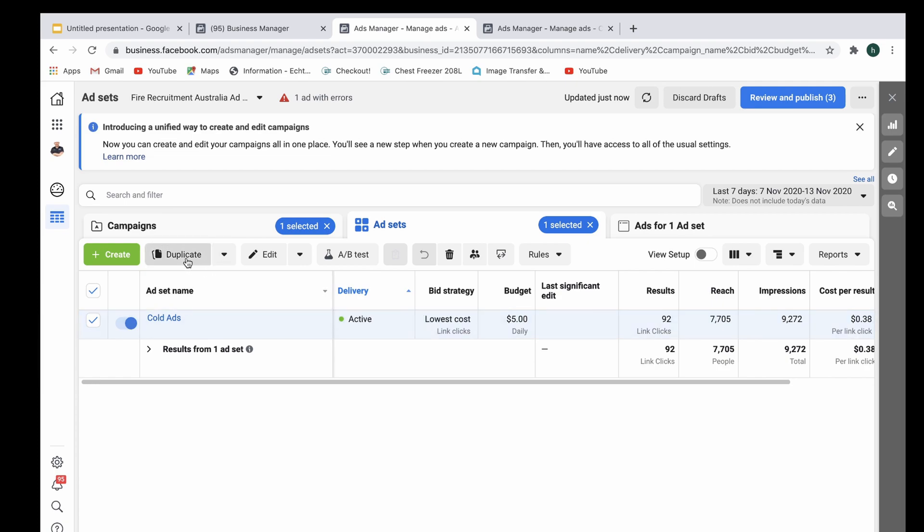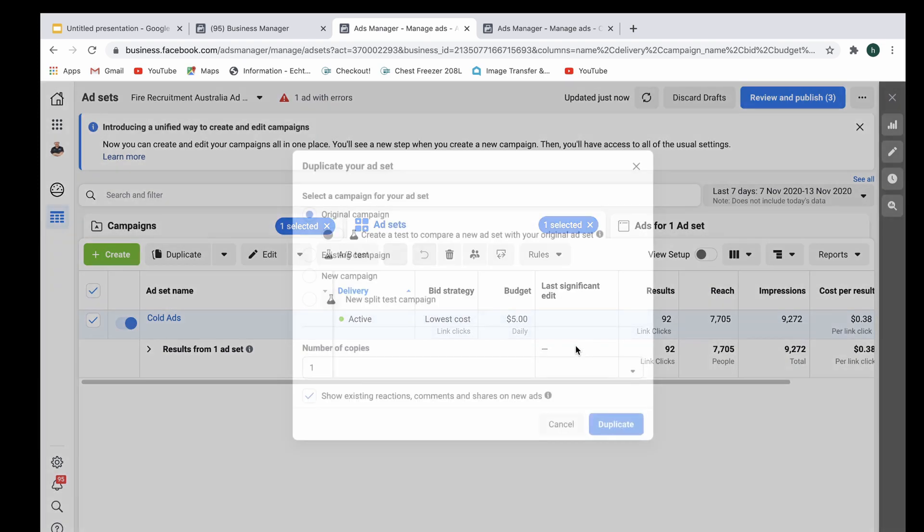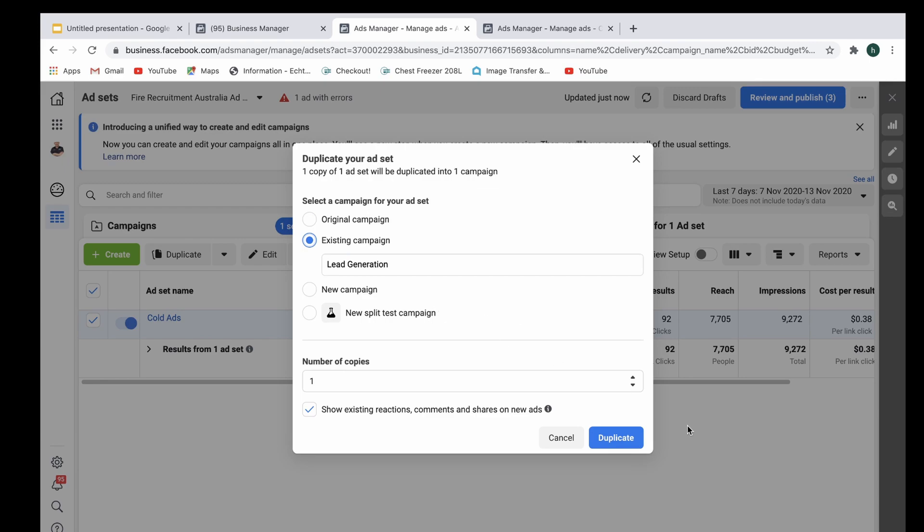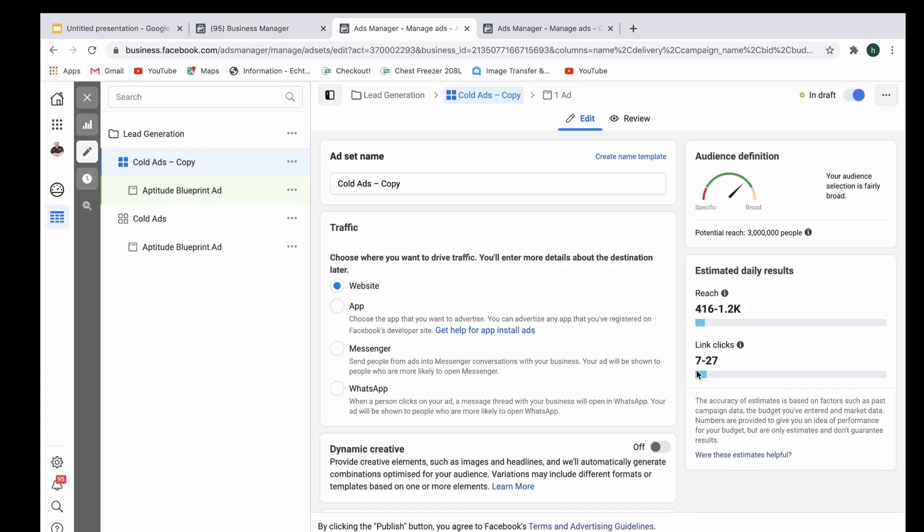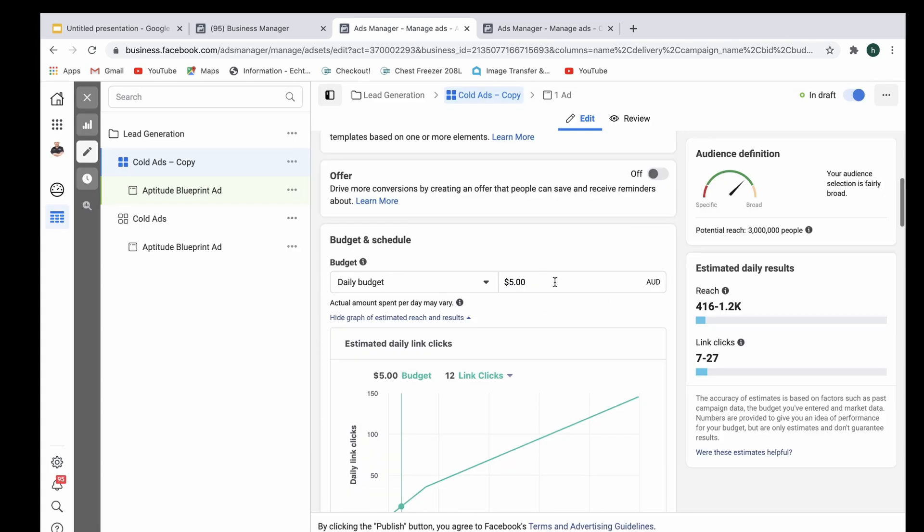So say for example we wanted to duplicate this one right here and put it in the same campaign, just select duplicate and we also wanted five dollars a day to go towards that. You can see right here that's where it is.